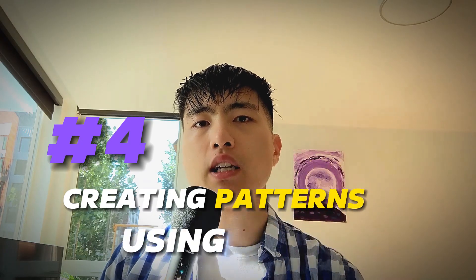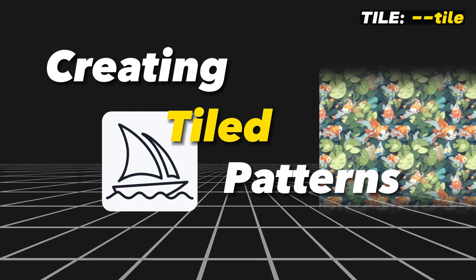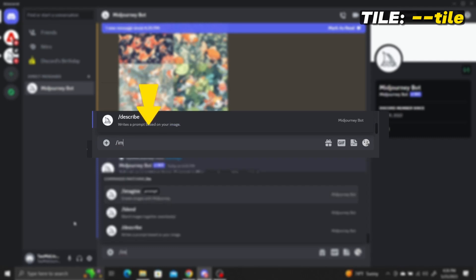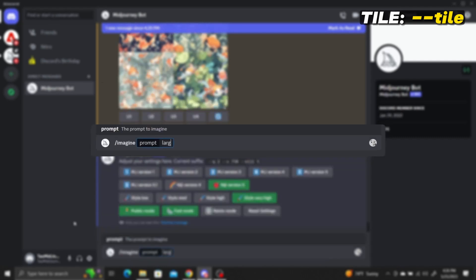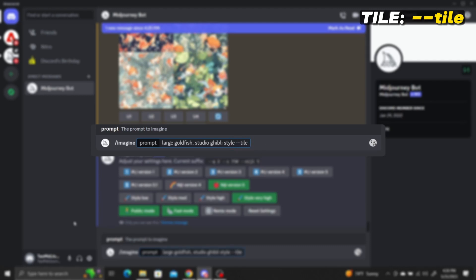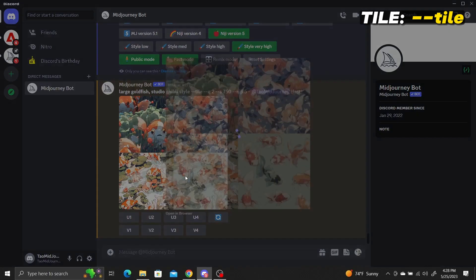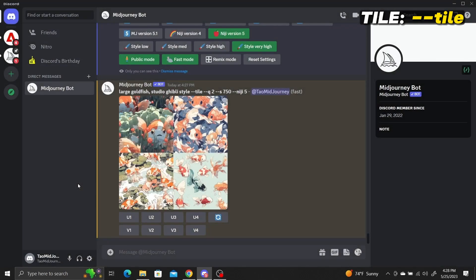Number four: creating patterns using tile. Creating tiled patterns in Midjourney is simple and quick. Go to your Midjourney bot Discord channel, make sure you have the settings you want, and enter a prompt using the slash imagine command. To make it a pattern, add --tile at the end of your prompt and run the image generator. Once Midjourney finishes generating, upscale by clicking the U button corresponding to the image you like.